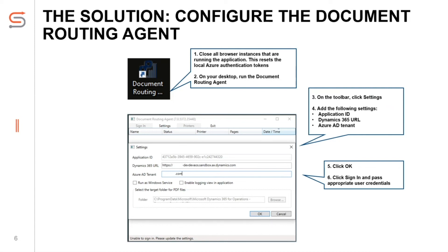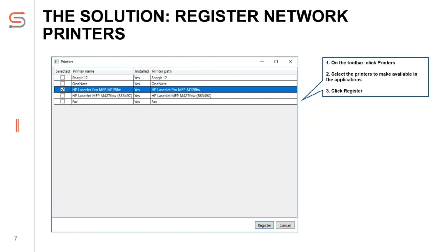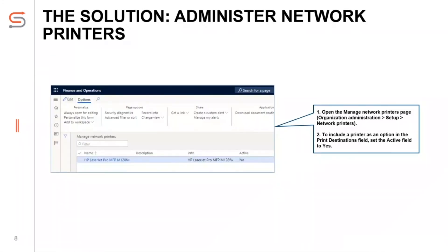All is set now. We just need to sign in and we are ready to move ahead and register printers on DRA. After successful sign in, click on Printers to register the network printer. Please note, only the printers available on printer management installed on the client where DRA is installed will be shown on this form. Select the printer which you want to make available on Azure-hosted D365 for Finance and Operations application, then select the Register button. The registered printers will now be shown on the Network Printer form.